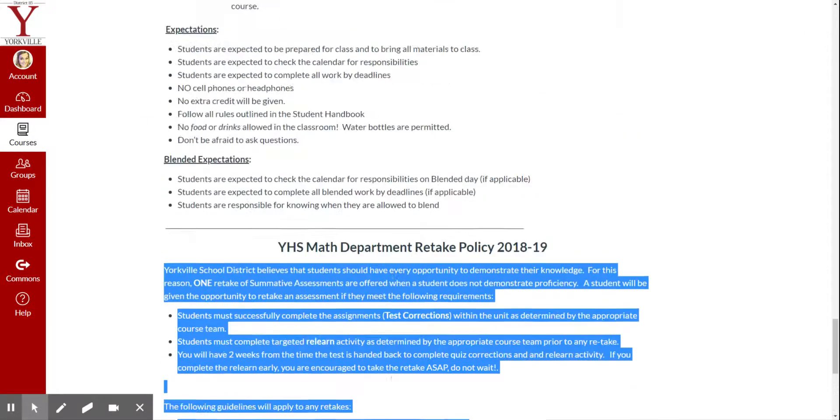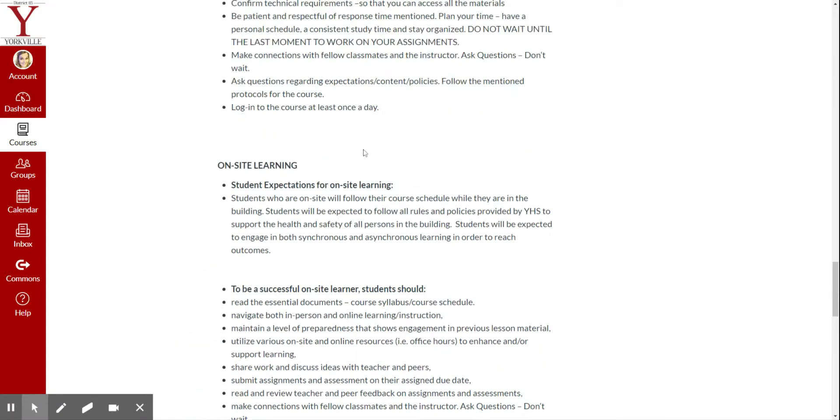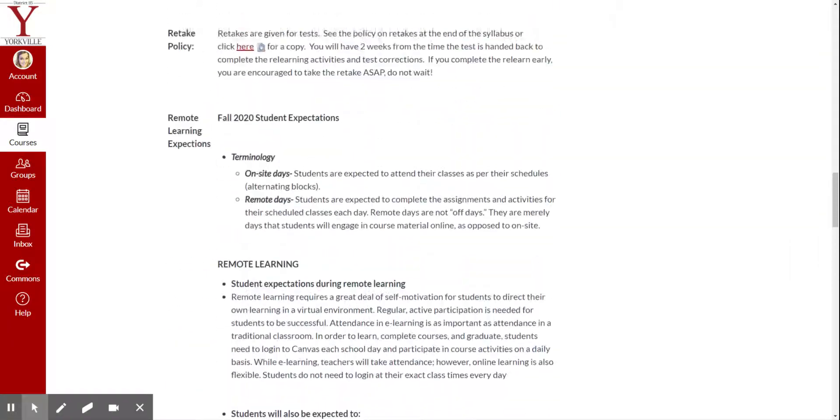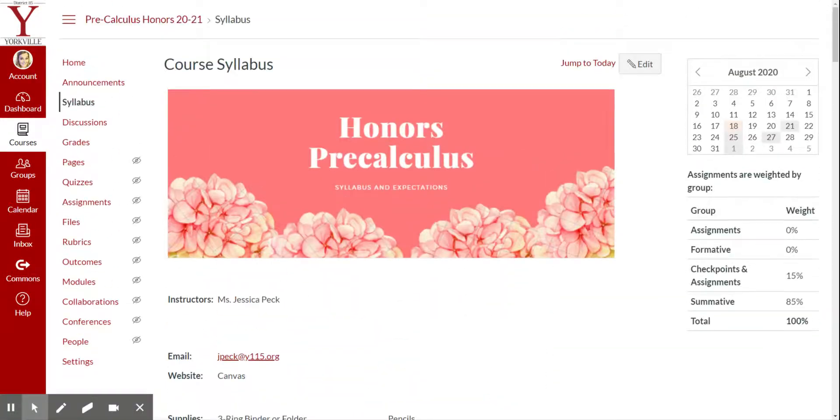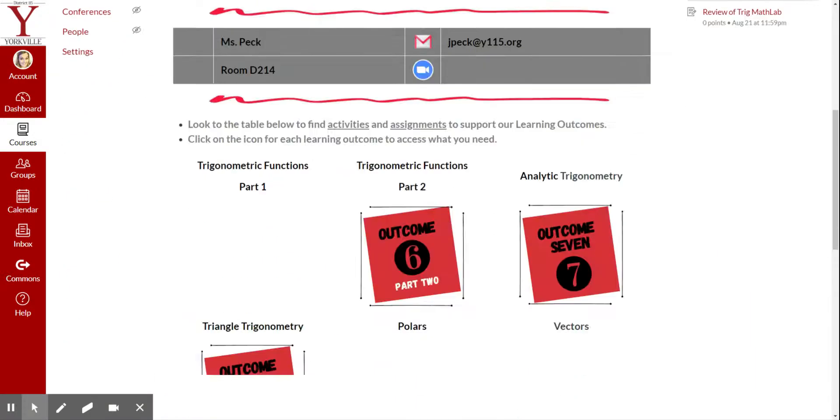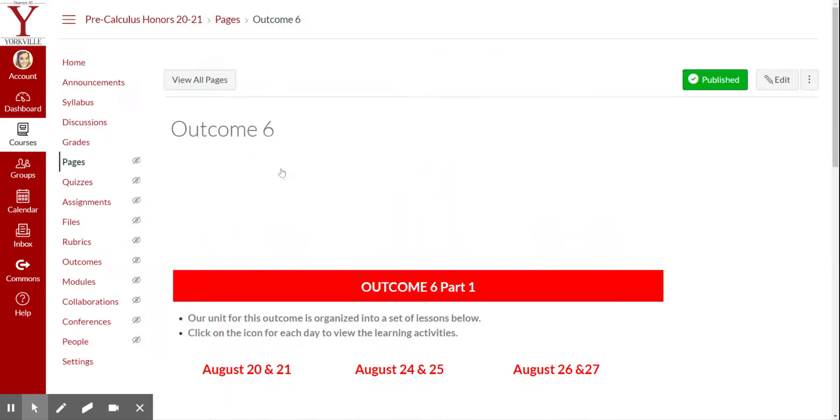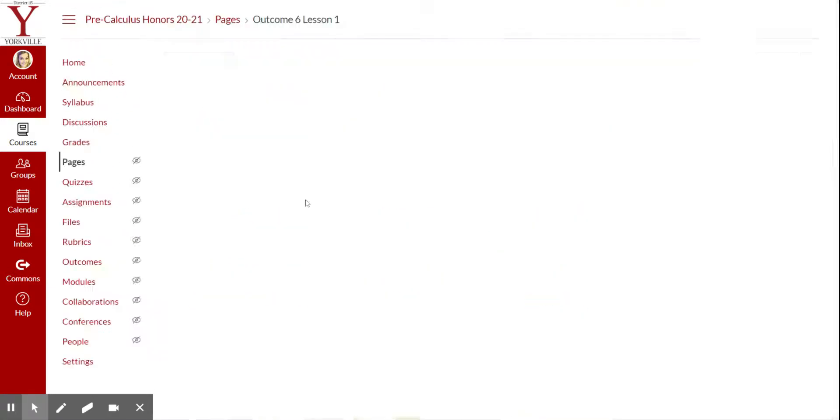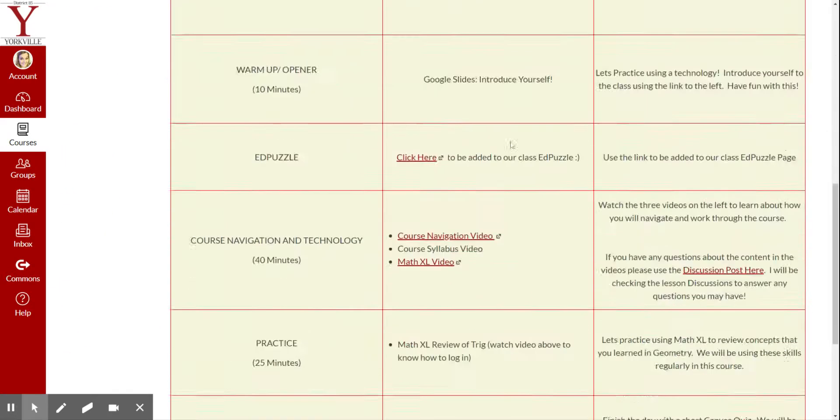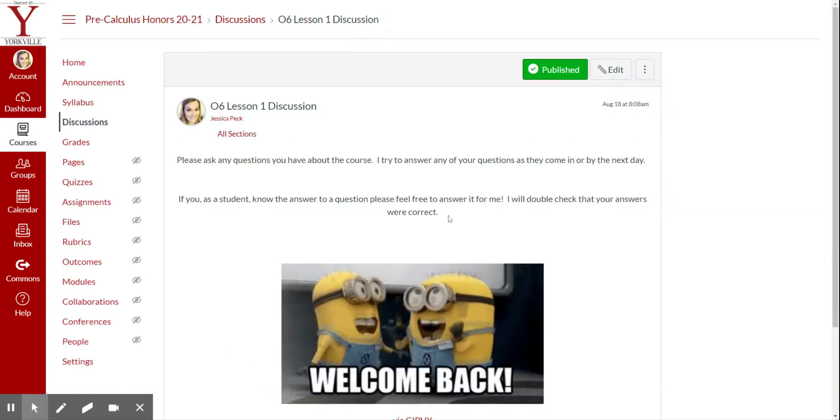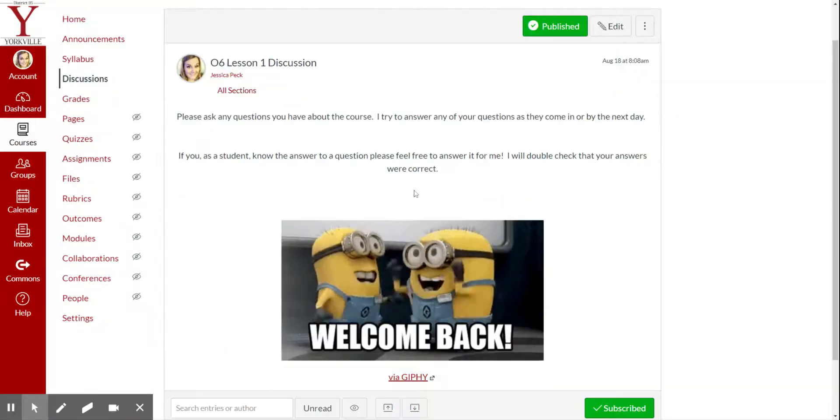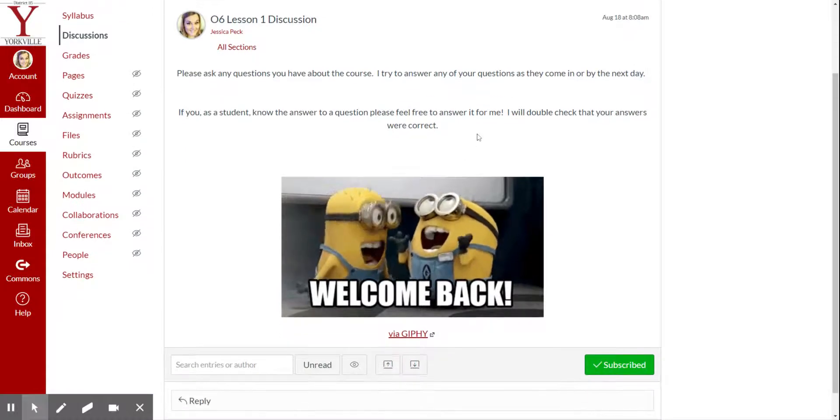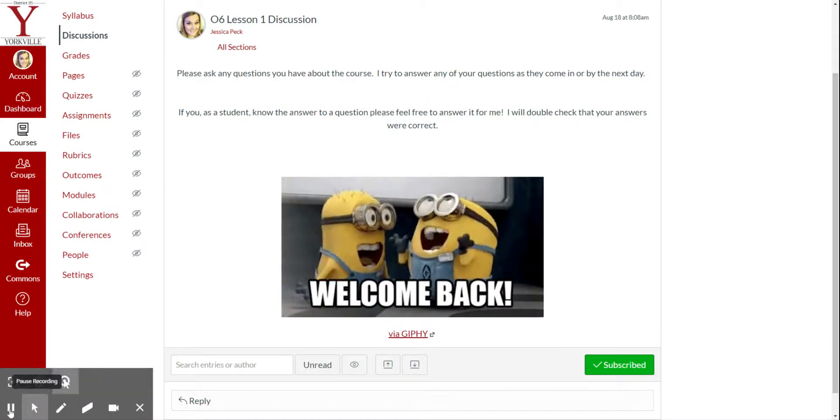And that's pretty much it. So remember, if you have any questions about anything I said in this video, that you are able to go to our Outcome 6 Lesson 1 discussion here and post any questions you may have about the syllabus or anything that I've explained. If you don't, then go ahead and move on to the next activity. Thank you.